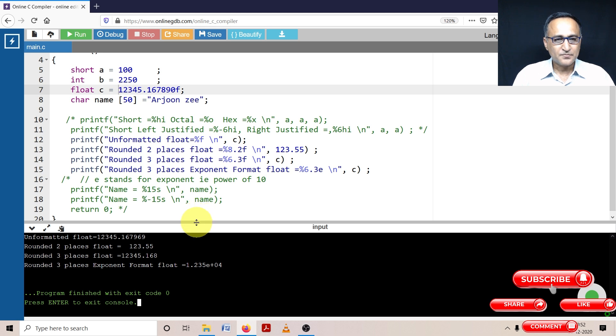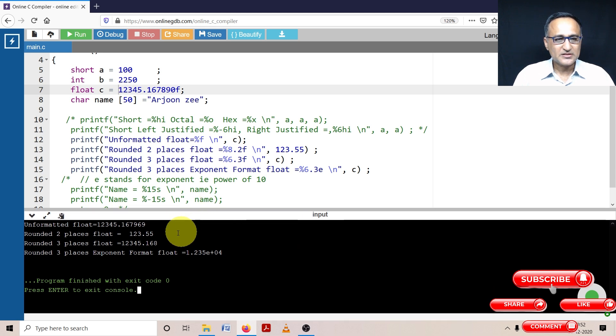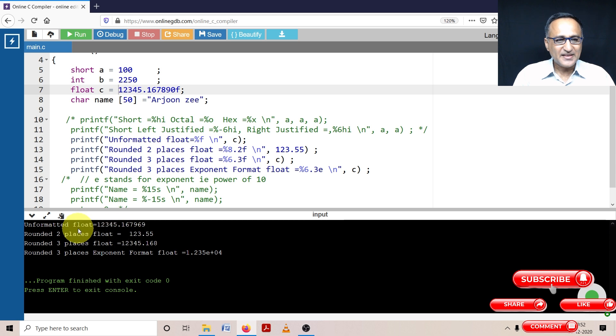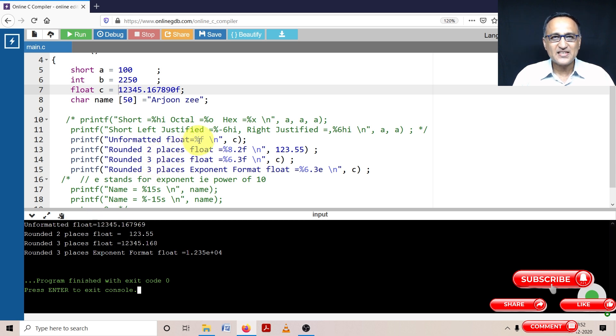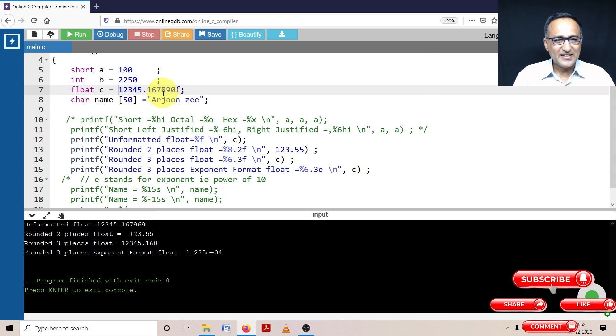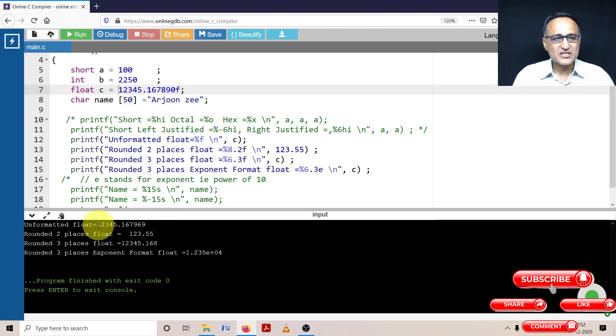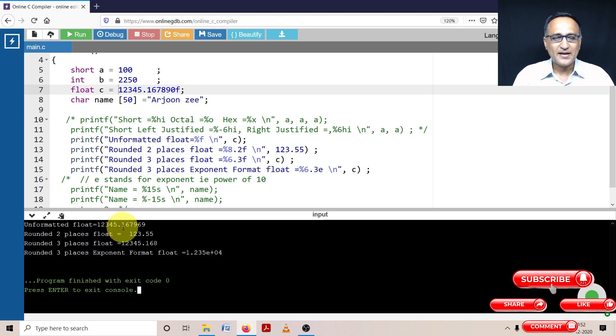Okay, so here you can take a look at this. So when I'm printing this as without any percentage 6.2 8.2 and so on, you can see that it's printing 12345. It's printing 167. And internally 890 has been represented as 969. That is the approximation of 890. So this complete float has been printed like this.